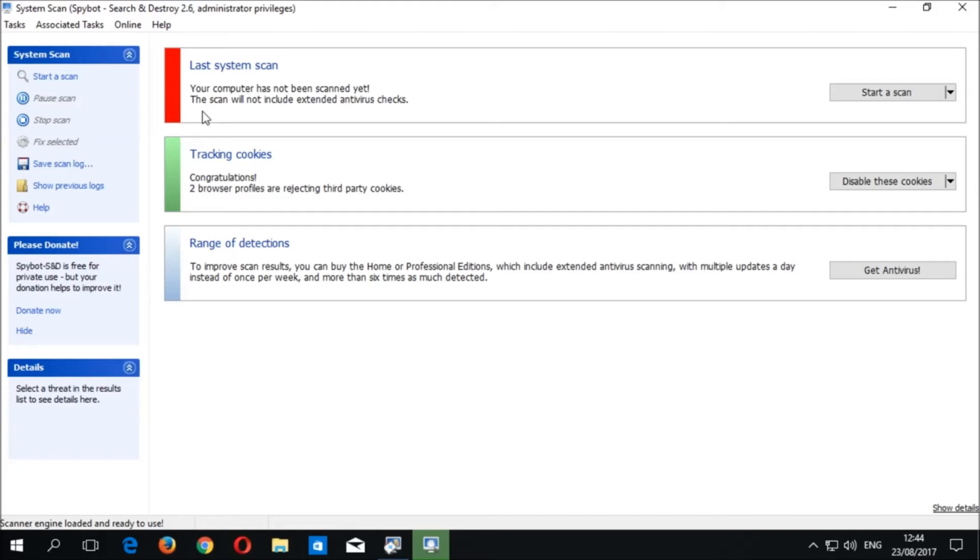To perform a usage track scan, click the arrow to the right of the System Scan button at the top of the System Scan window in the Last Scan area. Here you should see the option to Start a Scan or Scan for Usage Tracks.